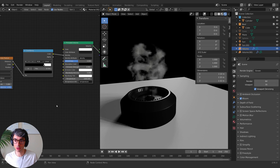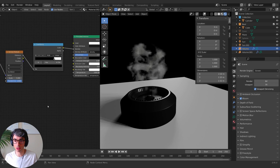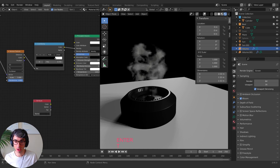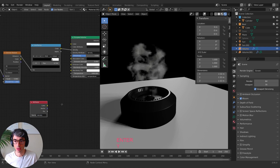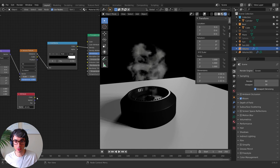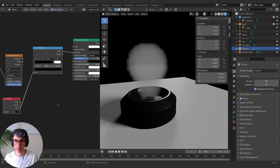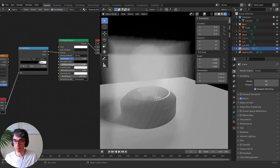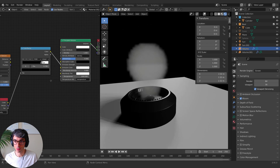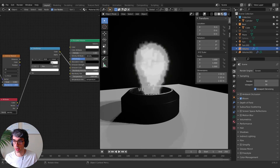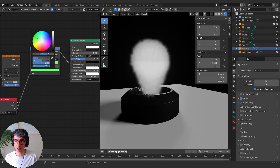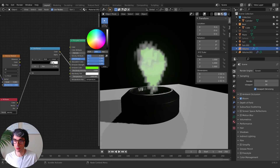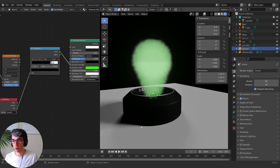That means we can also access that information and use it for our emission strength. If I come over here and type in attribute, we get the attribute node and we can type in density. Now if I use this - instead of a Voronoi, if I plug my factor in here, you can see I am now using emission. I can turn my emission strength up. I need to actually plug it into the emission strength. There we go - now we're getting this as emission, which is great. Emission color is the one that manages color, so we can make it like a nice hologram green and we're off to the races.